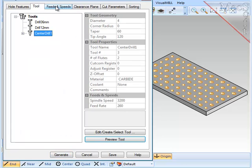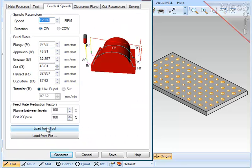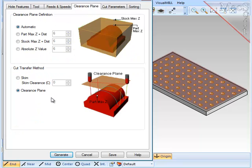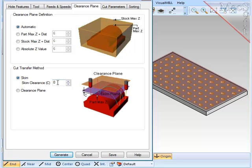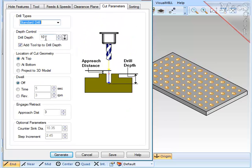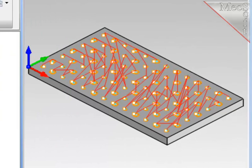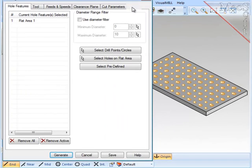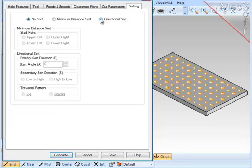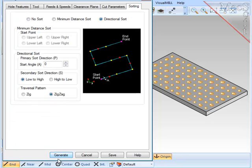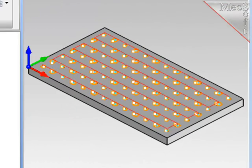Next, I'll select the center drill, check the feeds and speeds, and load those from the tool. Under the clearance plane, since there are no obstructions between the holes, I'm going to skim the part between holes at about 3 millimeters. Cut parameters: I want a full depth of 10 millimeters, do not add the tool tip, and an approach distance of 3, and we'll generate the path. Let's improve that path by checking the sorting. I'm going to set a directional sort to be zigzag, and we'll generate the path a second time. Much better.